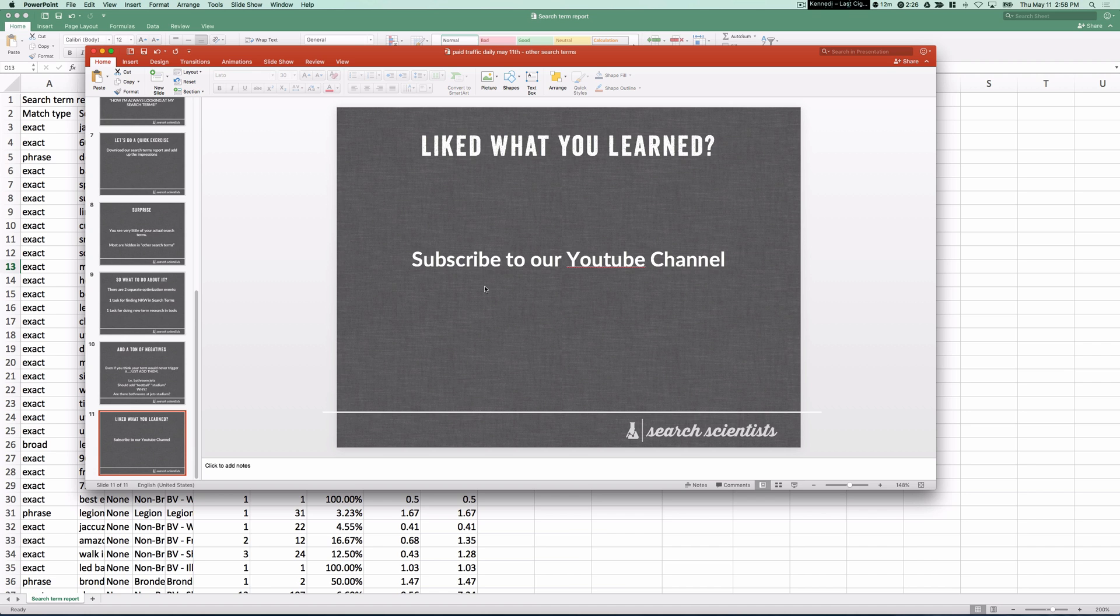And if you liked what you learned, be sure to subscribe to our YouTube channel, where we'll be coming out with tips like this on a very regular basis. This is Mike from Search Scientists. Have a good one.